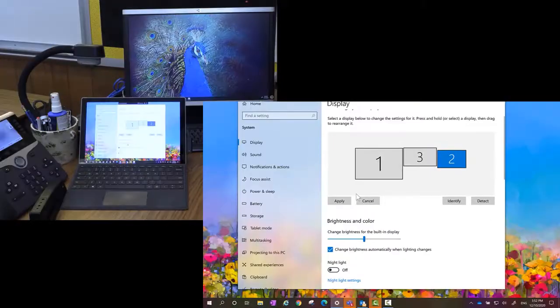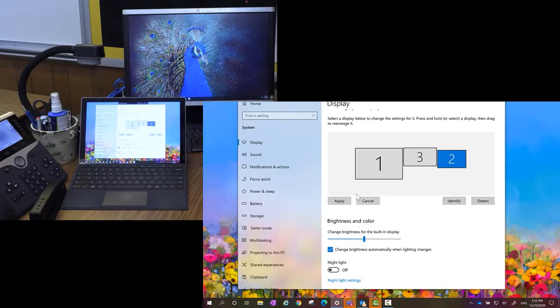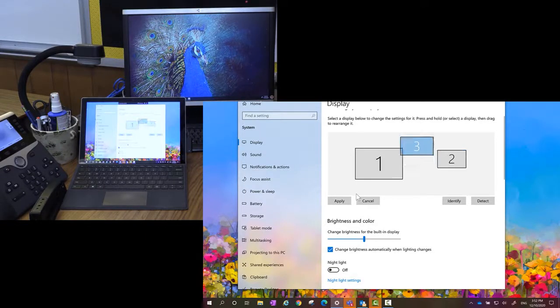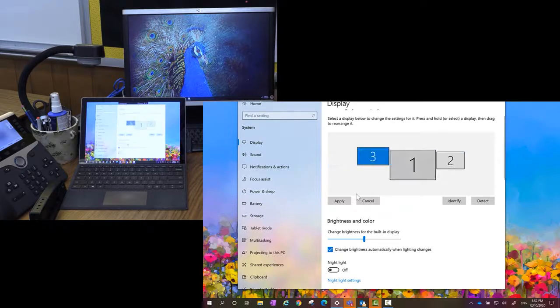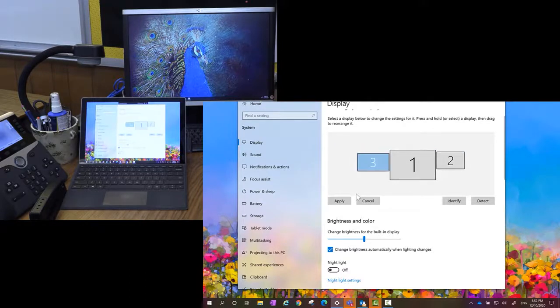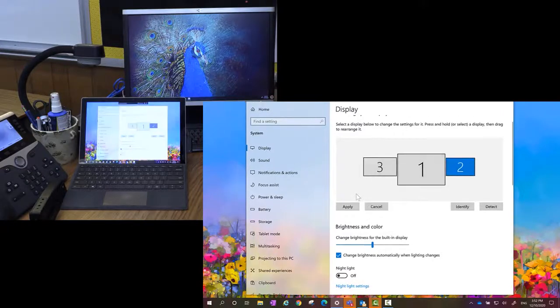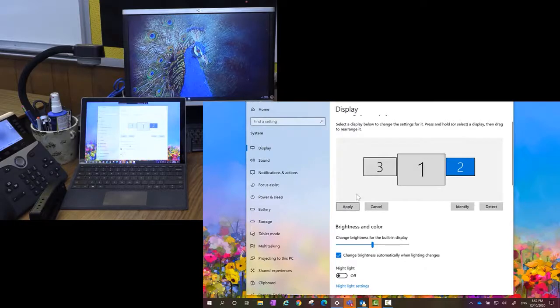So what I'm going to do first is arrange my monitors here in my display settings so they match the way they are physically. So I'm going to grab my number three and I'm going to put it on the left hand side of my number one. I'm going to make it so it's nicely leveled here. Once I'm done arranging these, I need to hit apply.